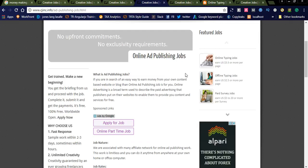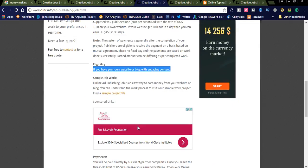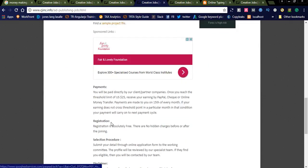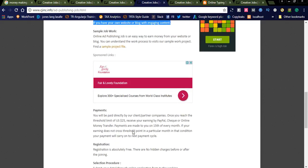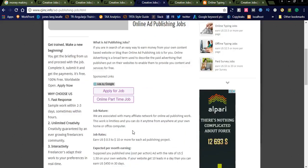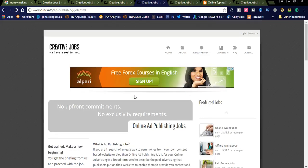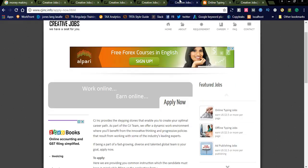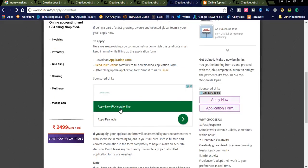Like this, this is one of the job publishing options. If you have a website, you can opt for this online ad publishing. And you can also publish in different sites. You will be paid directly by our client partners. This is one of the things you can see.